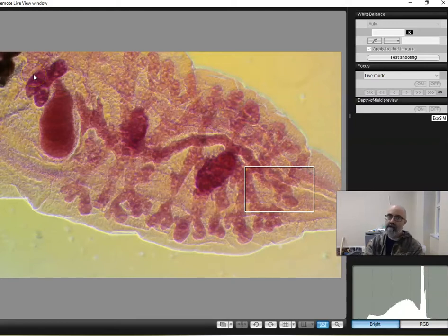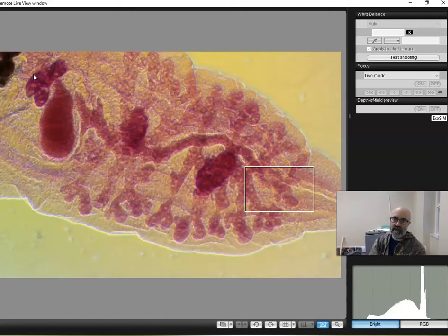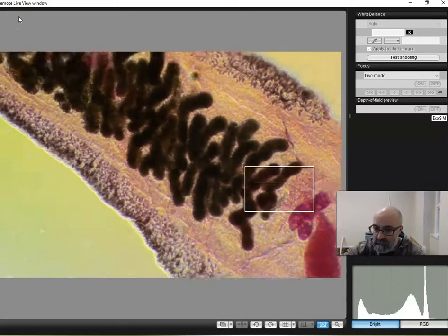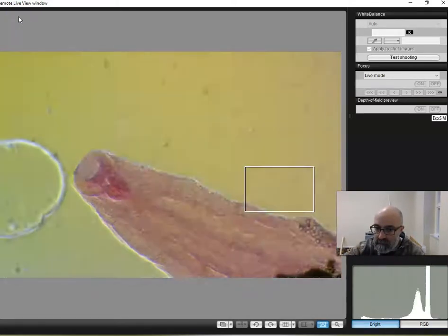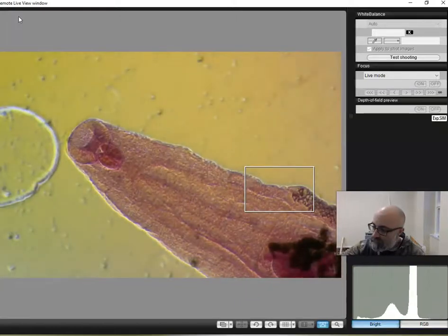It is a monoecious hermaphroditic organism. So monoecious, one household has both the female and the male. One body, two sexes. All right. So there is your Clonorchus.